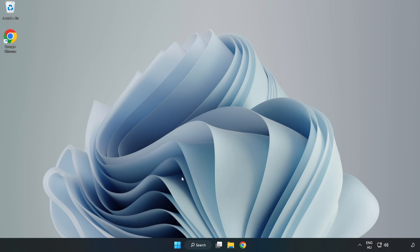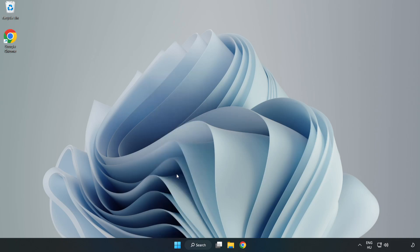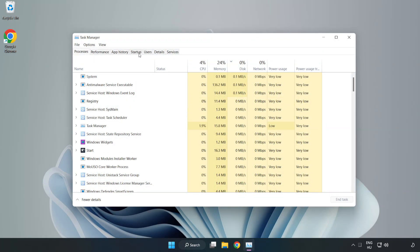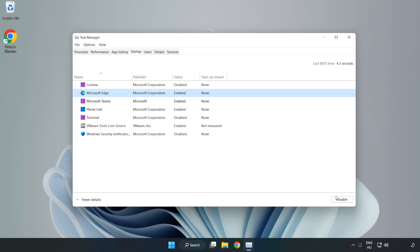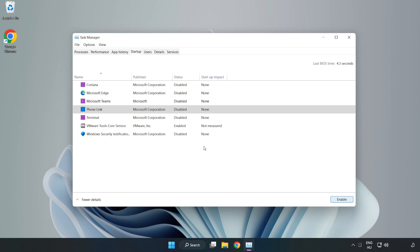If that didn't work, right-click the Start Menu. Open Task Manager. Click Startup. Disable not used applications. Close the window.